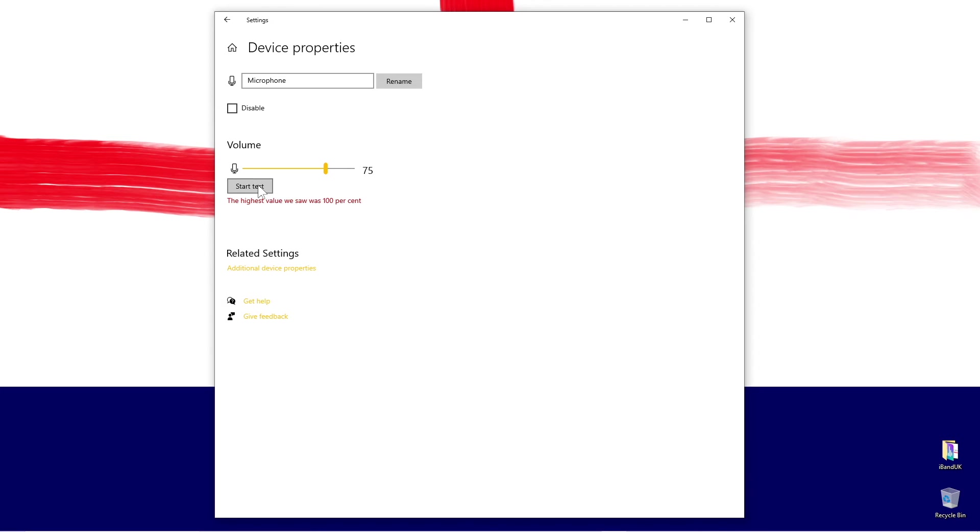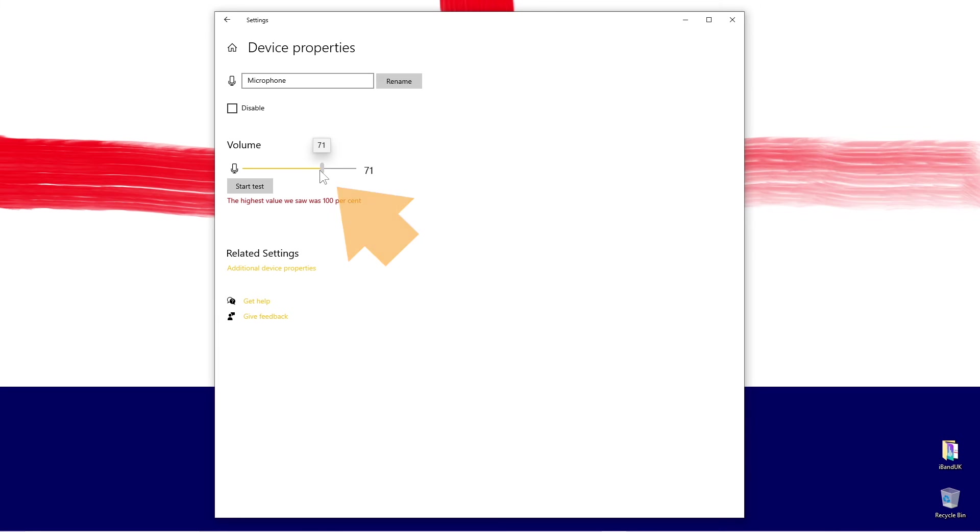If the number is below 85, microphone hiss will be more noticeable on your recordings. If the number is not between 85 and 95, move the slider marker left or right.